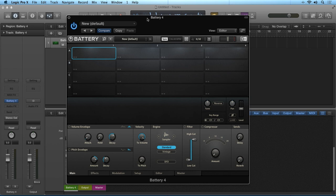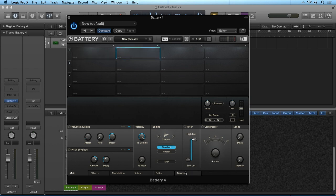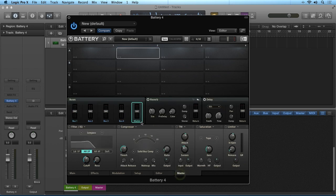So just a quick recap, Battery is a sample based instrument that you load samples into individual sample cells, which are then routed through various effects, then to the various outputs of the plugin, and on into your host DAW.